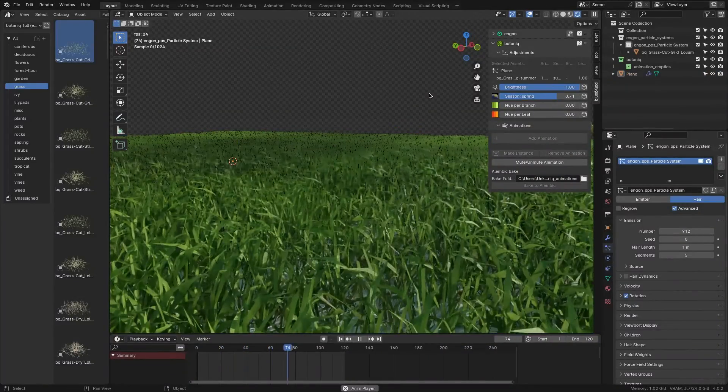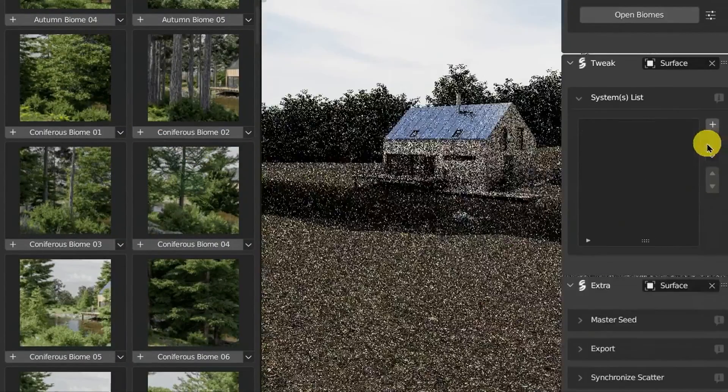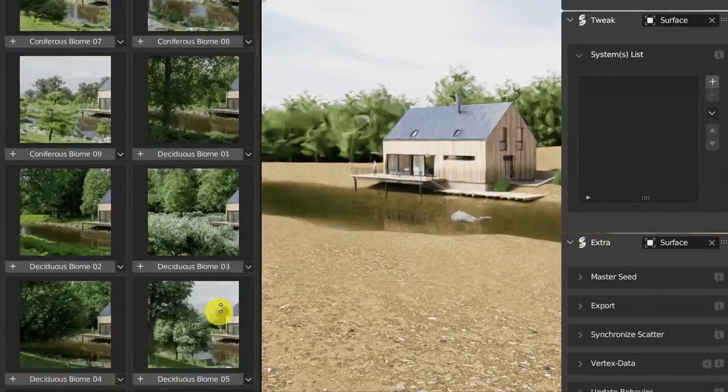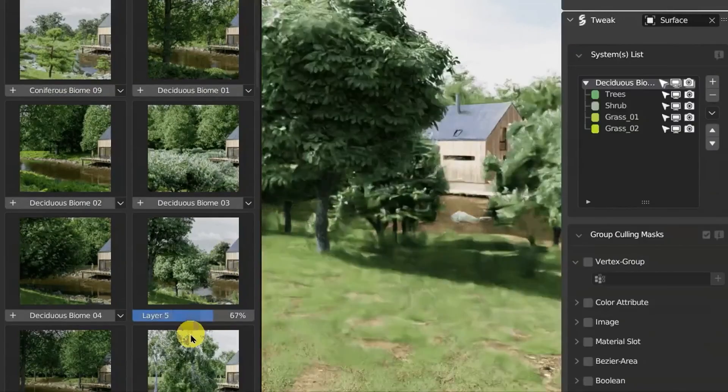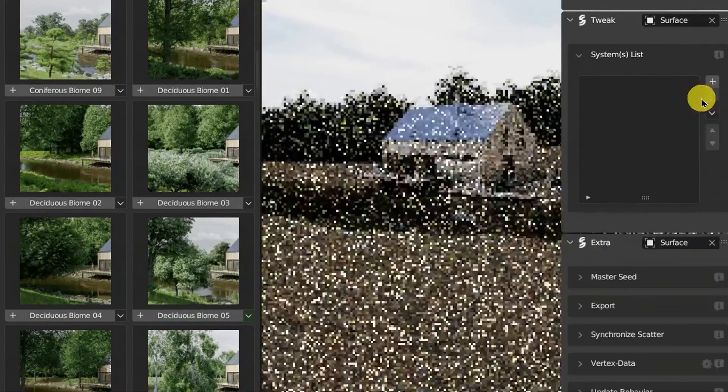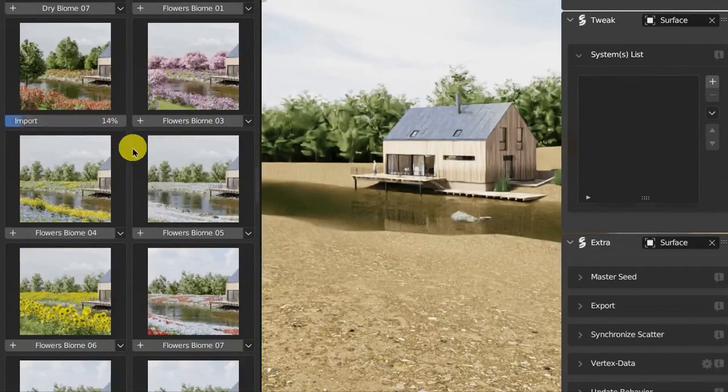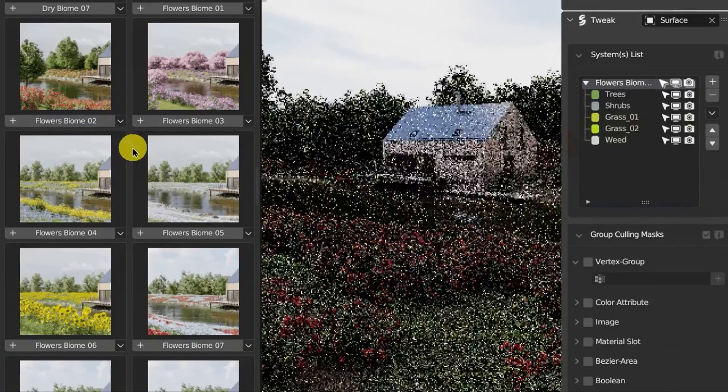It's also worth mentioning that Botanic is compatible with Geo Scatter, which is the absolute tool for scattering your vegetation assets, helping you make amazing looking foliage in Blender.